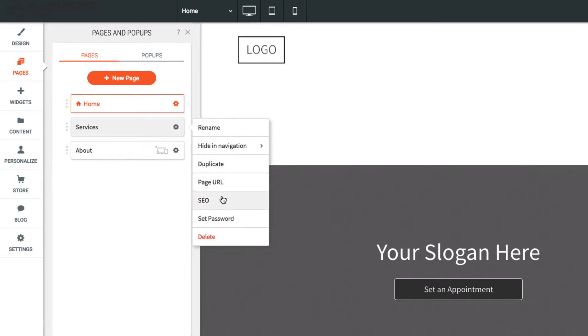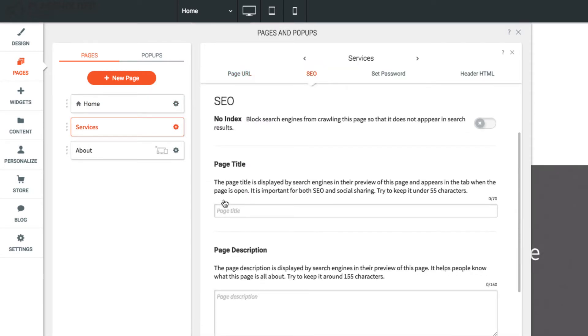From the gear menu, select SEO to add page SEO options, such as title, descriptions, or keywords.